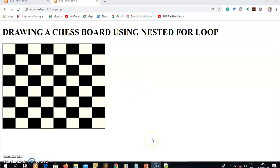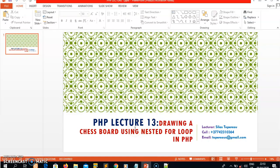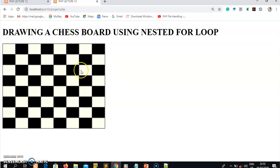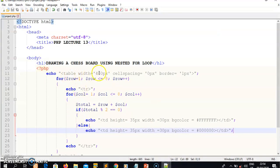I hope you understood how to draw a chessboard using a PHP nested for loop. If you're still struggling, I encourage you to revisit lecture 11 and lecture 12 where I demonstrated how to write nested for loops and while loops. Also understand the HTML tags used here. Keep safe, keep well, keep practicing PHP. I'll meet you in the next lecture — thank you.